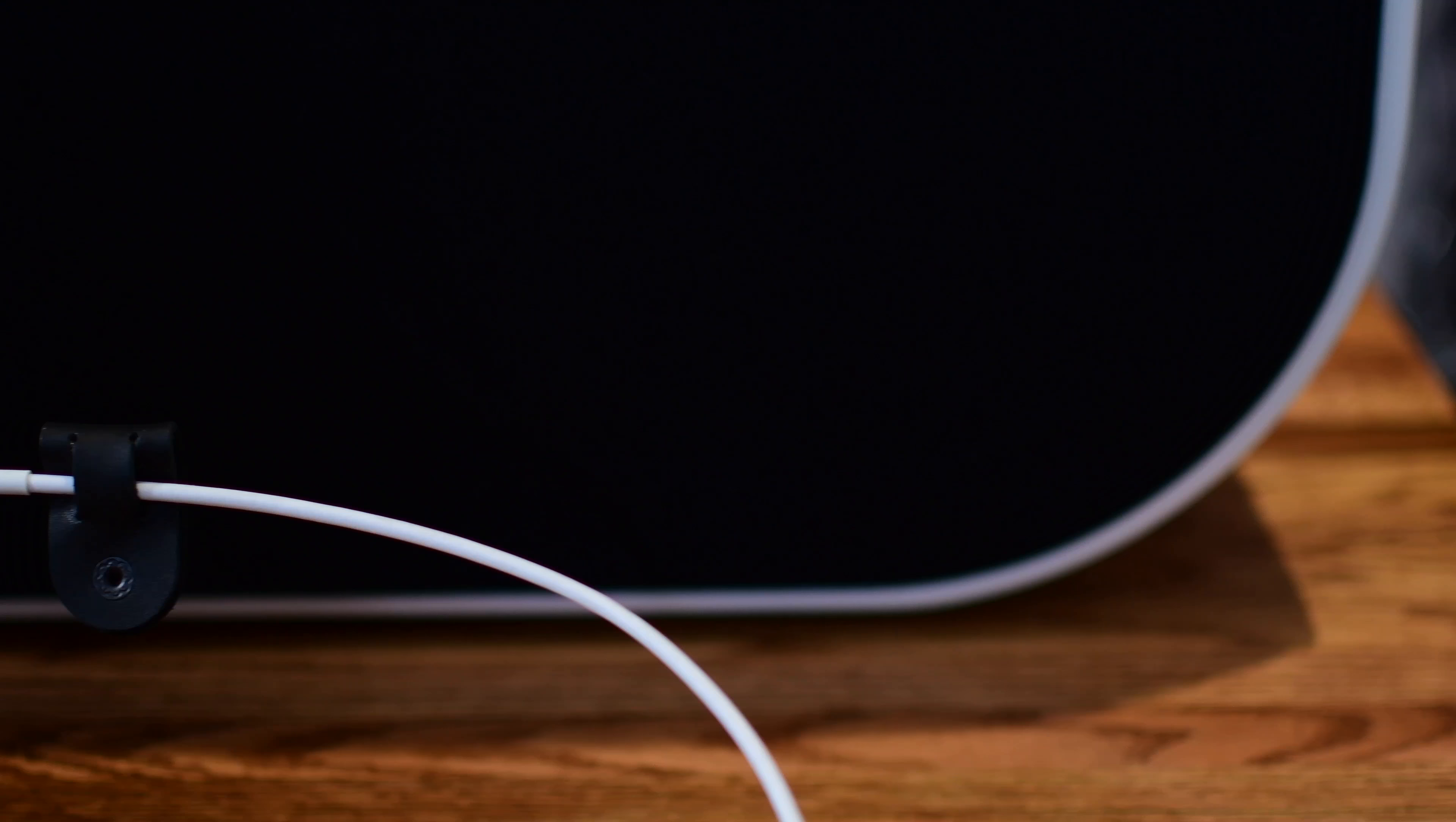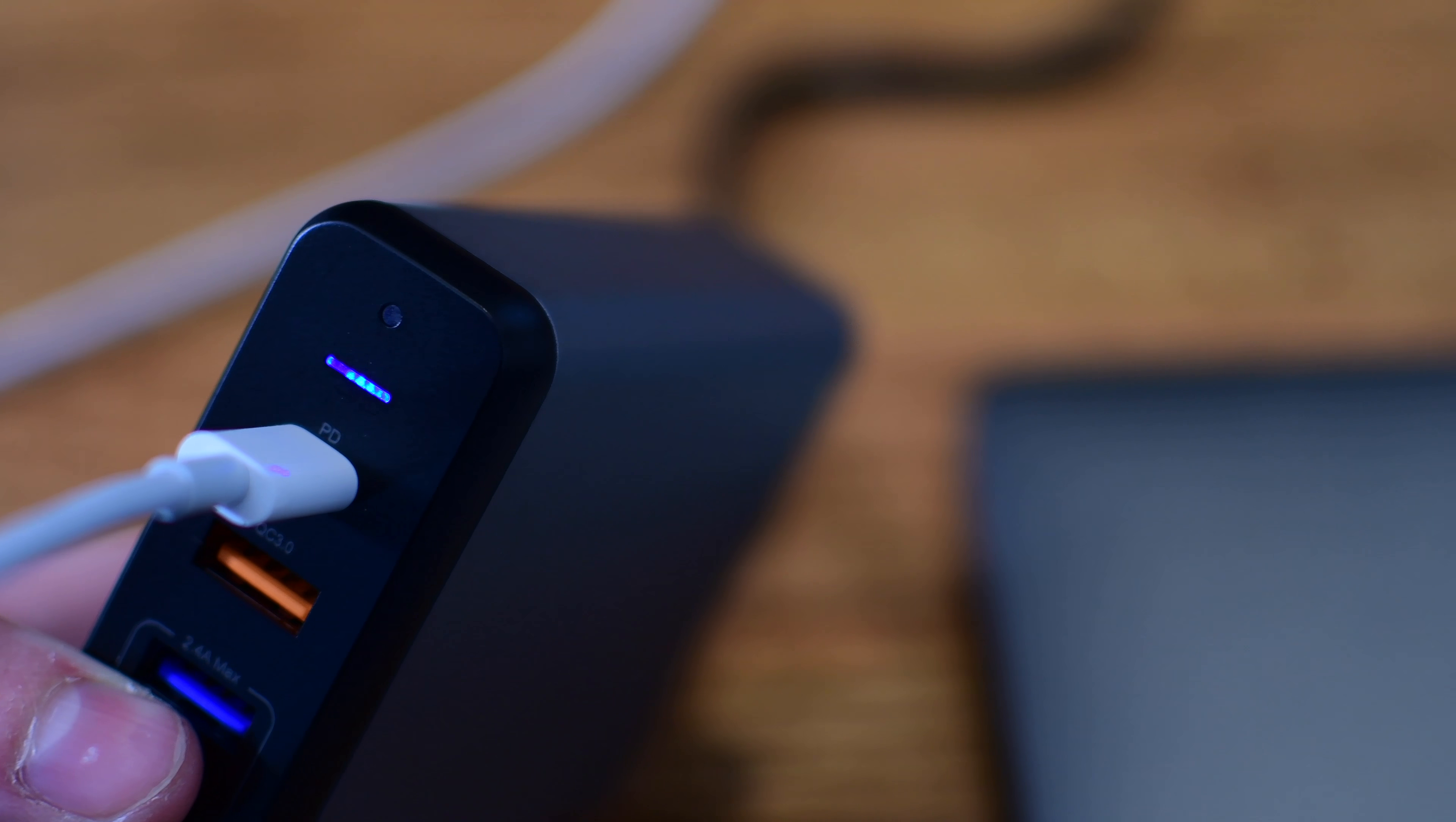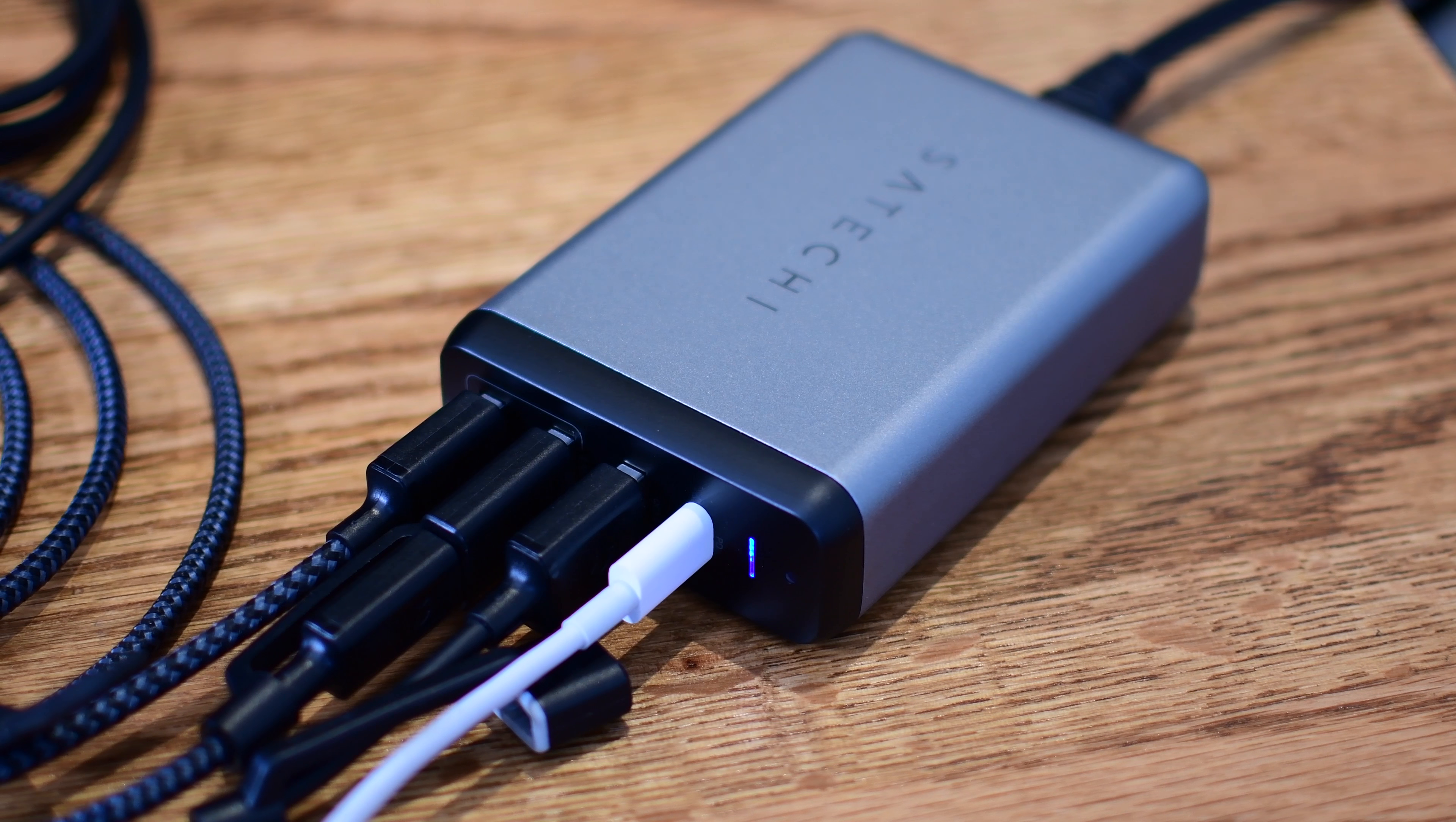When everything is plugged in, it can handle a total of 75 watts, which is still pretty good if you have something as powerful as a laptop plugged into the top. You can use this to charge your iPhone or your iPad much quicker. But of course, you do need Apple's USB-C to lightning cable because they're the only ones that make it.